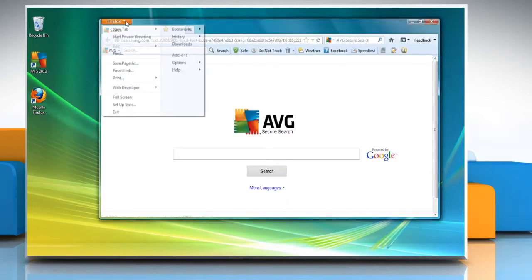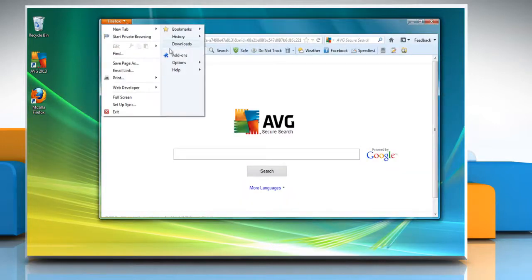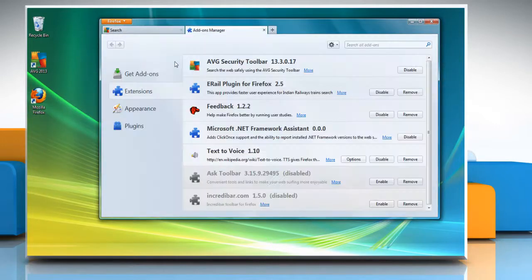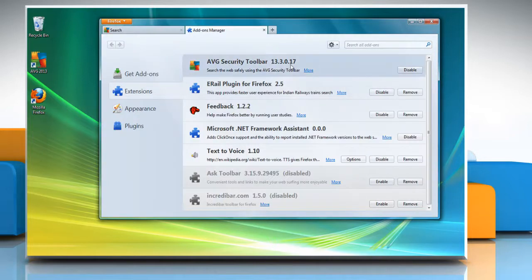Click on the Firefox button and then click on Add-ons. Click on the Disable button next to the AVG Security Toolbar.